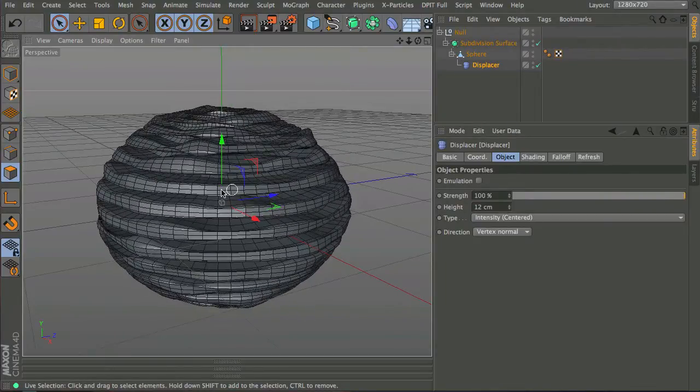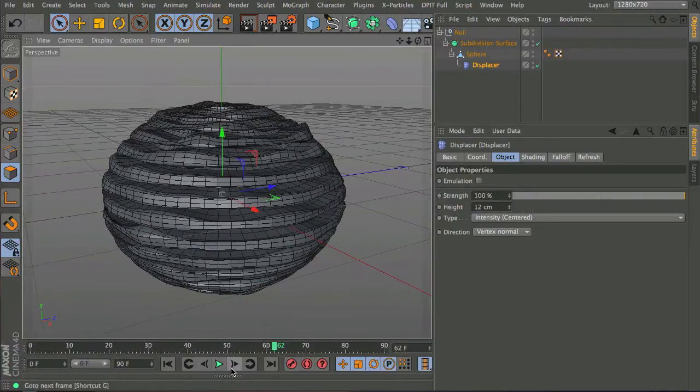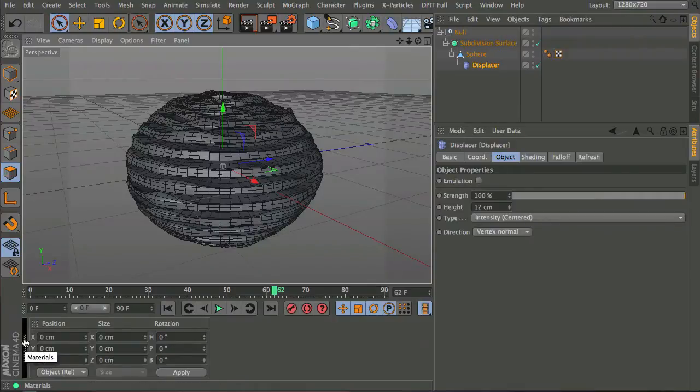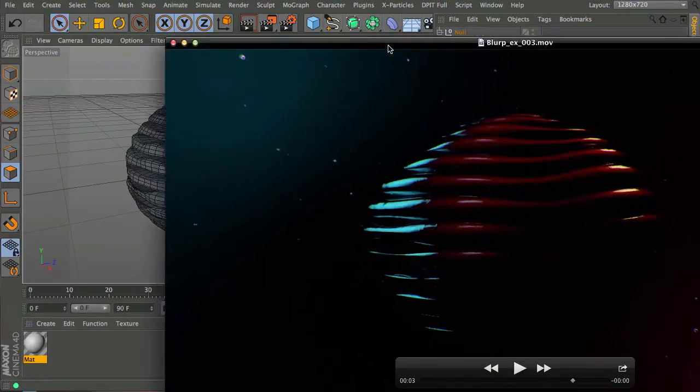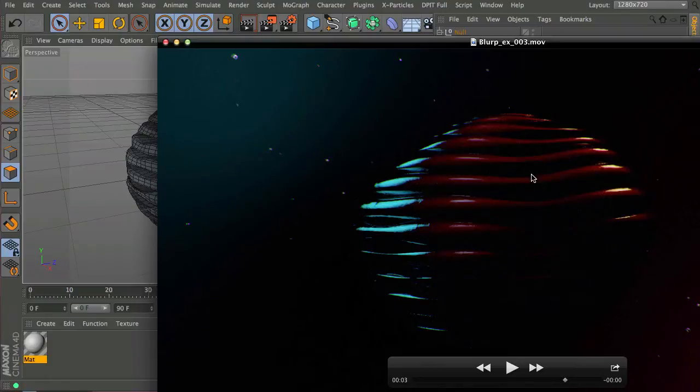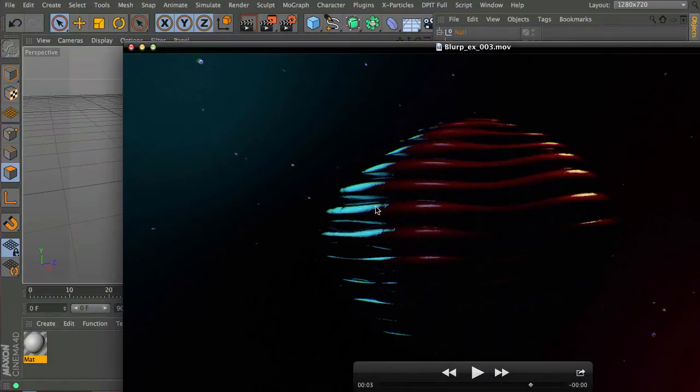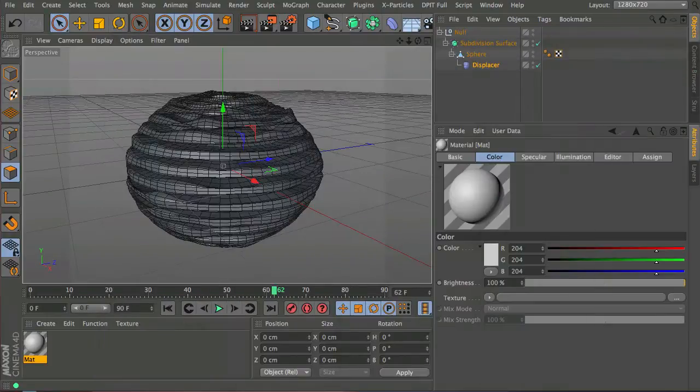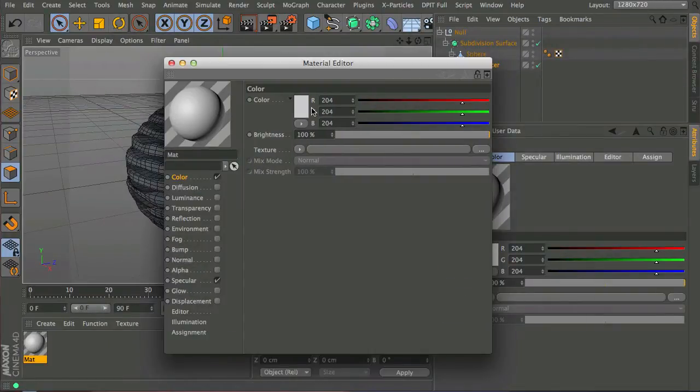Now I'll just show you how I created this material. This material is actually really simple, but you can see there's some kind of noise on the surface which jitters up the smoothness a bit.